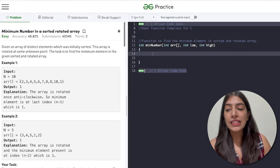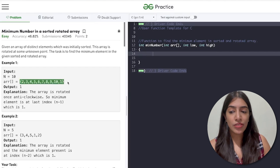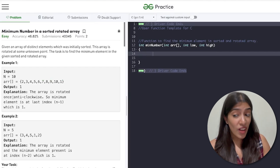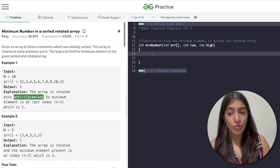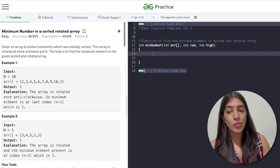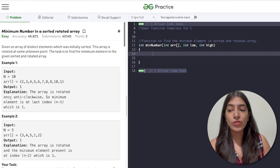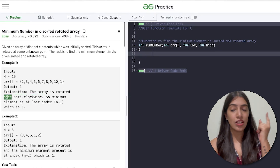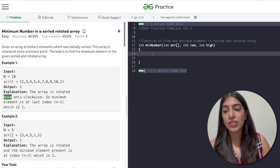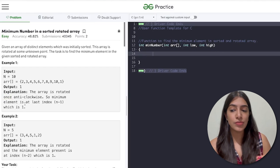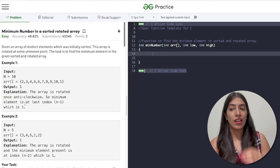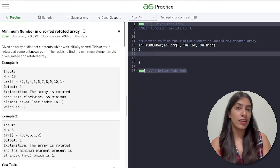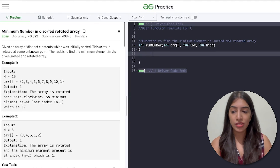Let's look at the example. The array is rotated once anti-clockwise, so the minimum element is at the last index. That 'once' could be the answer as the number of rotations, but in this particular question we are asked for the minimum number itself, not the index. So that is what we are going to return.